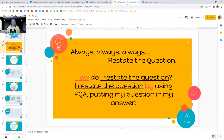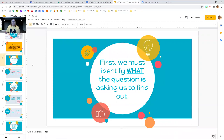First, we have to know what the question is asking us to find out — the very first thing we want to do is figure out what it is that they're asking us for. We had that last lesson on question words, and we know those question words can definitely help us figure out what the question is asking. Is it asking us a who, a what, a when, a where, a why, a how? So we definitely want to use those question words.